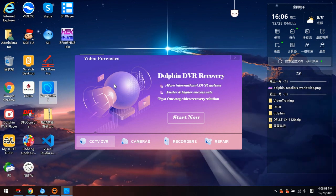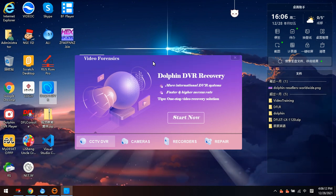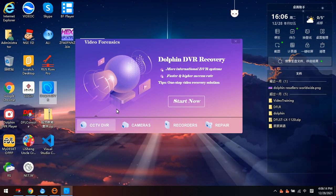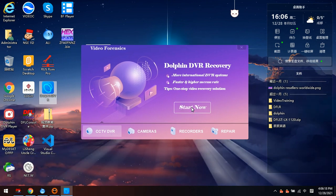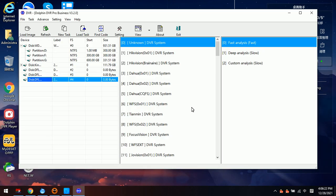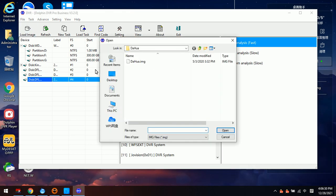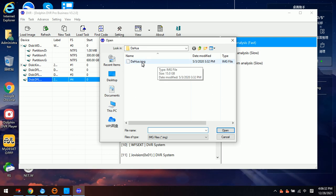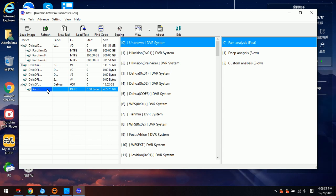We are using the first software module: CCTV DVR. Click Start. For the very first step we need to load a Dahua image file, so we select this image file and select the partition.